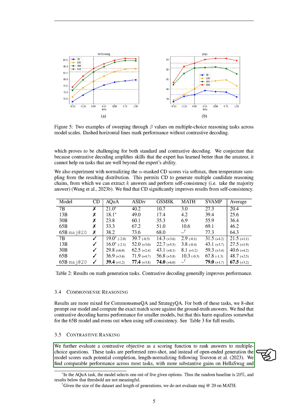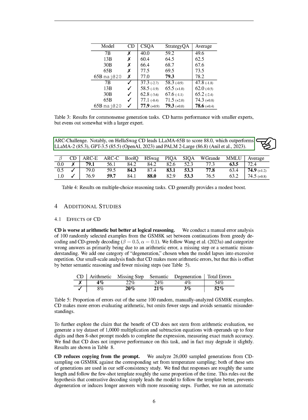In our contrastive ranking experiments, we used a contrastive objective as a scoring function to rank answers to multiple-choice questions. We found that performance was comparable across most tasks, with more significant gains on the Hela Swag and Arc Challenge tasks. Notably, on the Hela Swag task, the Lama 65B model scored 88.0, outperforming the LLAMA2, GPT-3.5, and POM-2 large models.